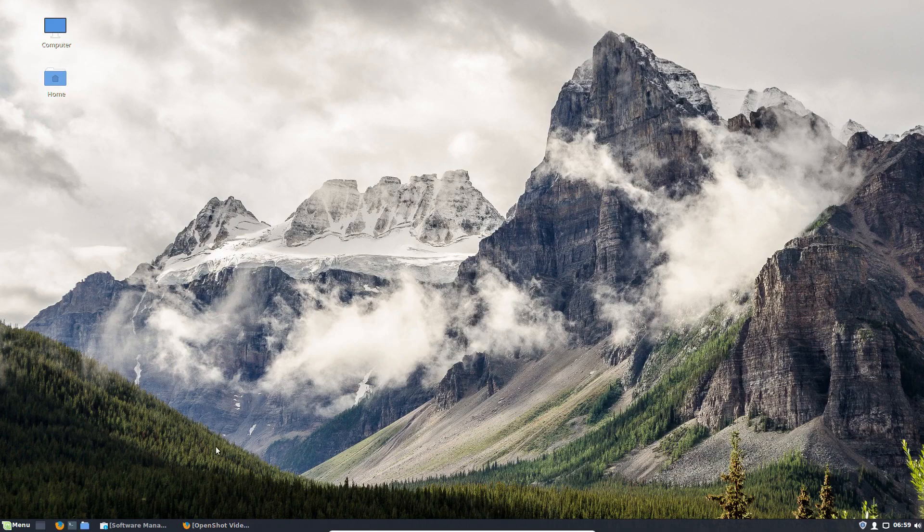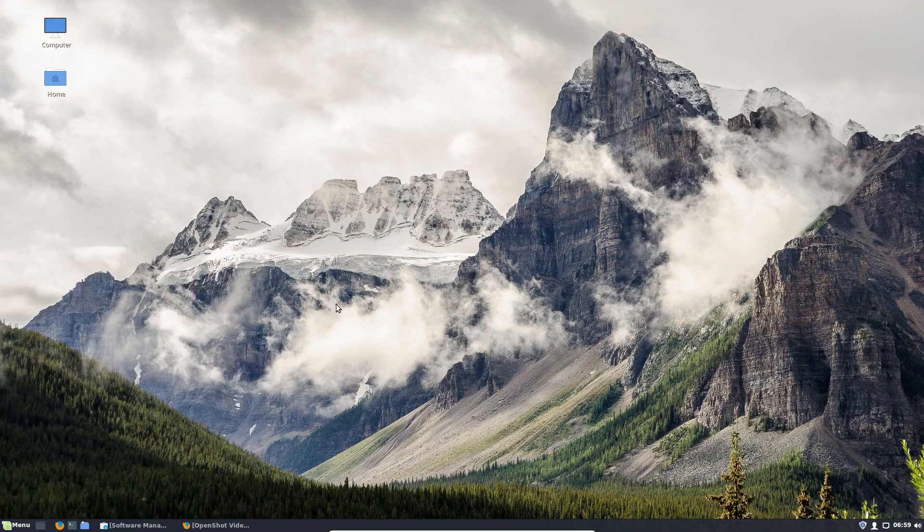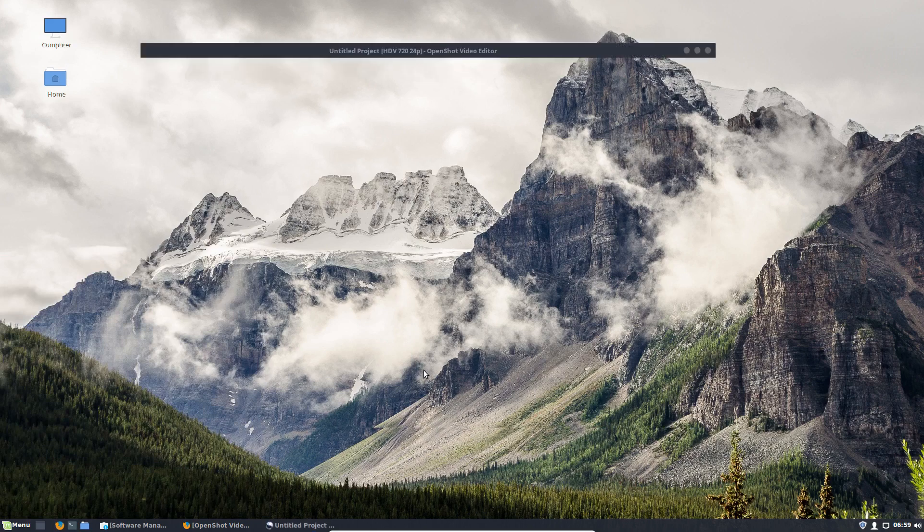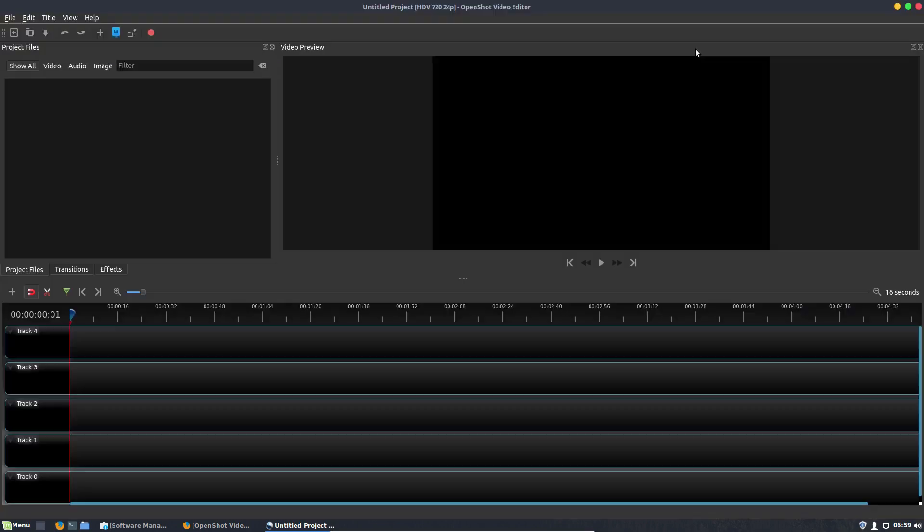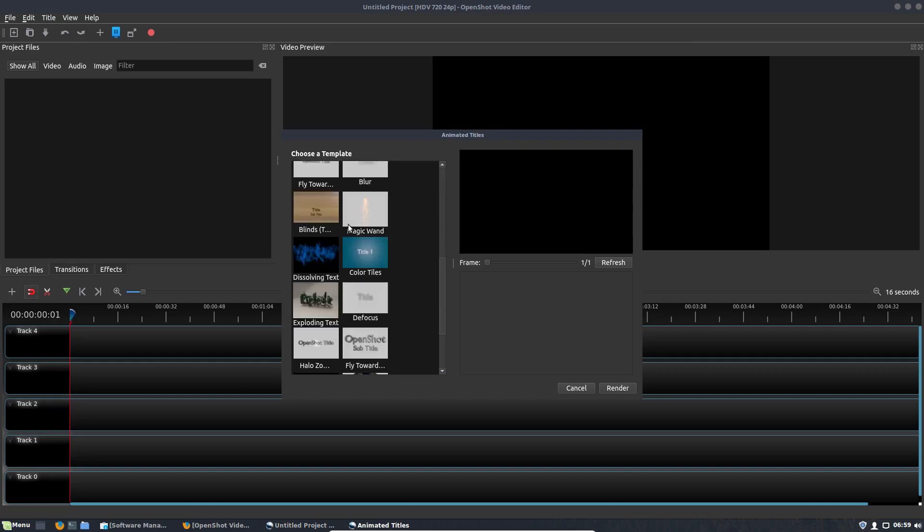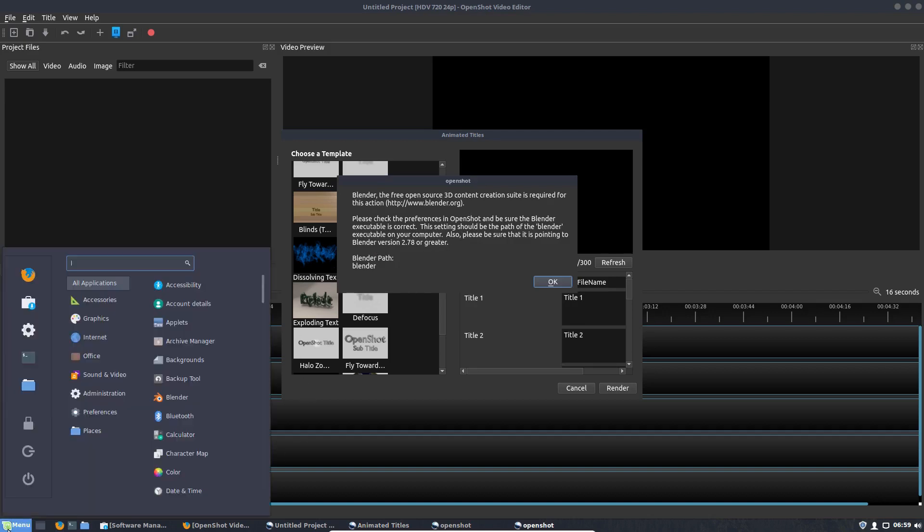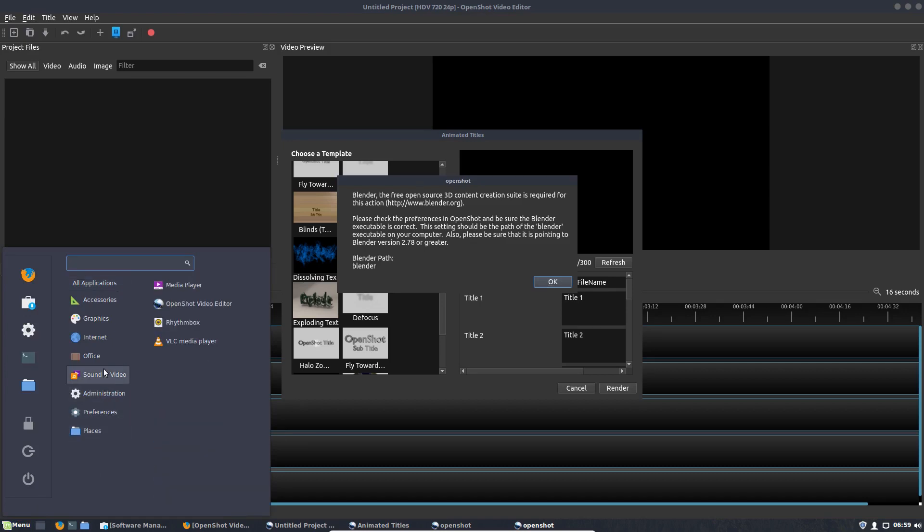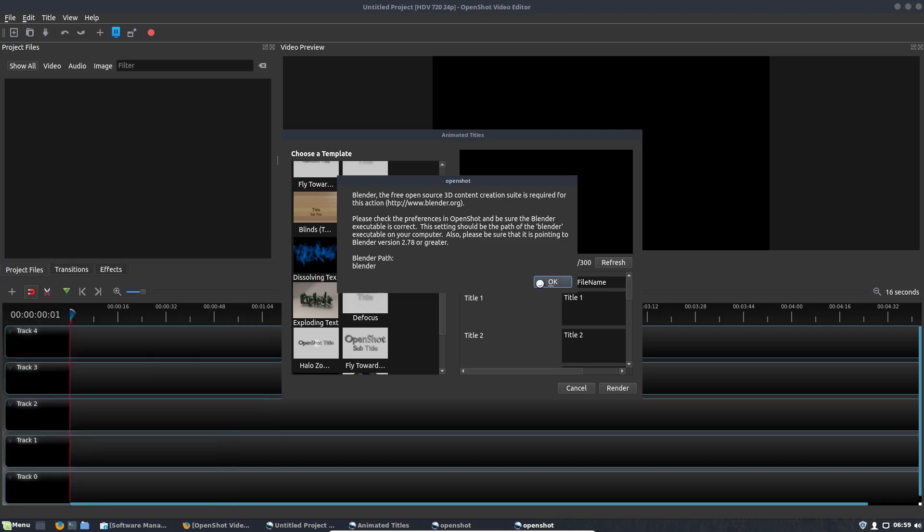So once you get that done and you open up OpenShot, this is where the whole Blender issue comes in. So let me show you what I mean. If you go here to Title and Animated Titles right here, if you try to use any of these animations, it'll tell you you need to use Blender 2.78 or greater. And if you install Blender straight from the software manager, like I said, the version that you have will actually be the older version, so this will not work.